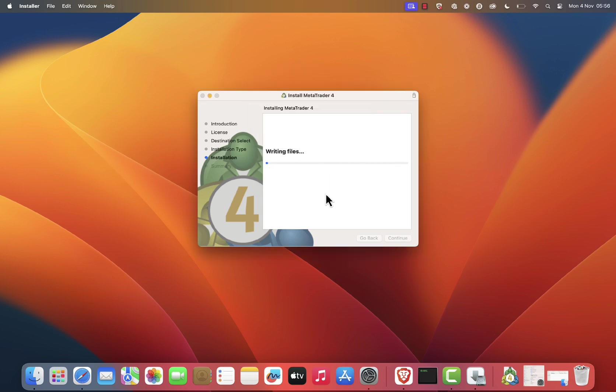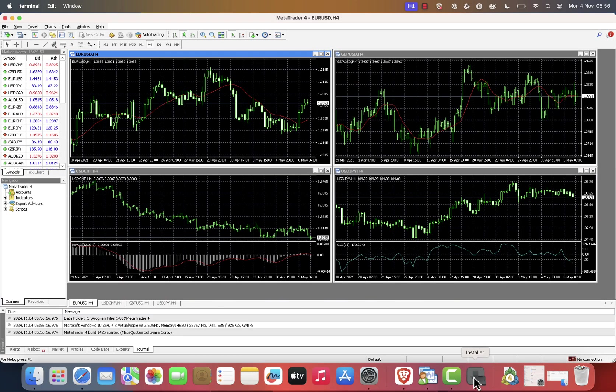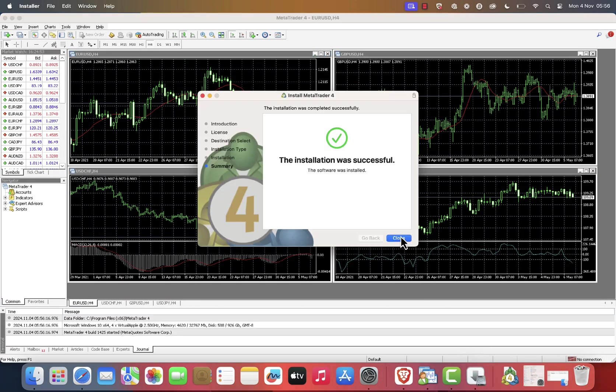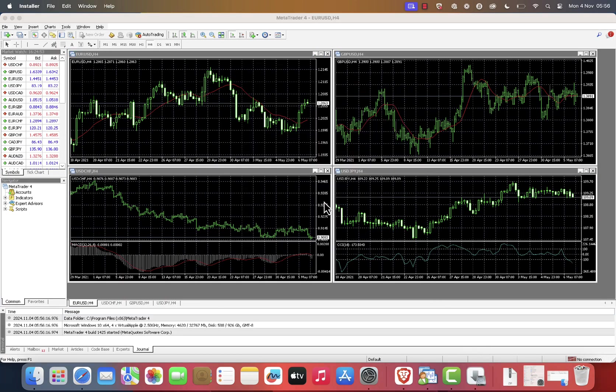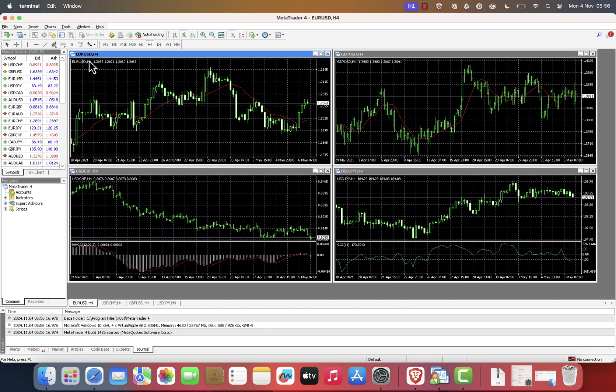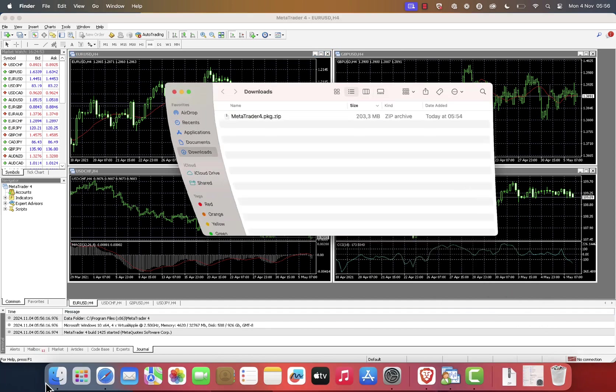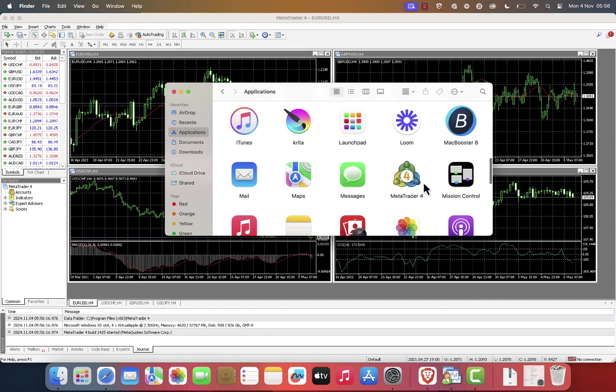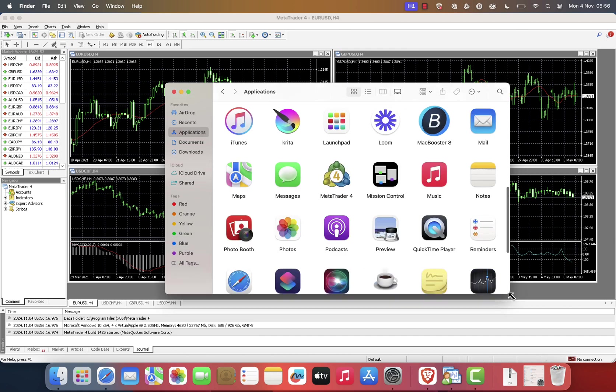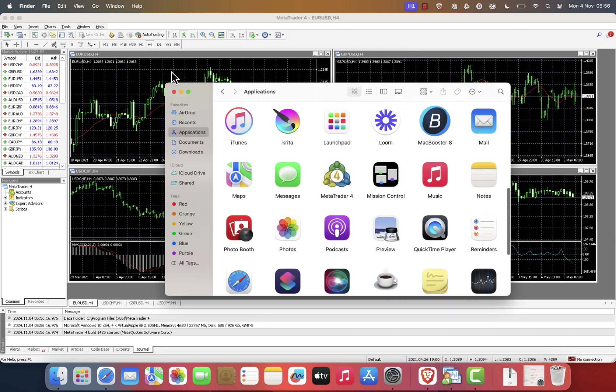Once the installation is complete, close the installer. The application should now launch automatically. If it doesn't, open your Applications folder, find MetaTrader 4, and double-click the icon to launch it. You may be prompted to accept the license agreement again. Click Agree to proceed.